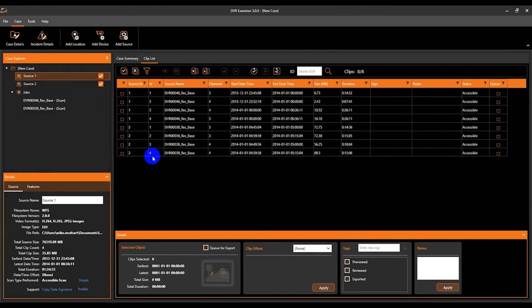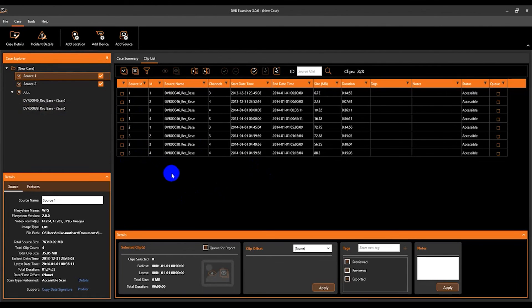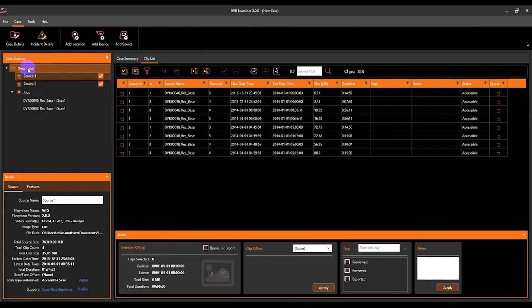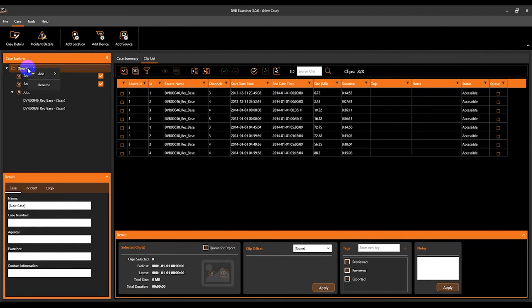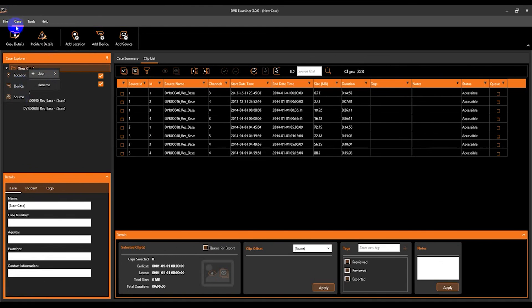So you can add as many sources as you'd like to the case explorer panel and they will all function the same way. And again, you can add sources by either right clicking the case and selecting to add a source or by coming up to the case tab and selecting the add source icon.